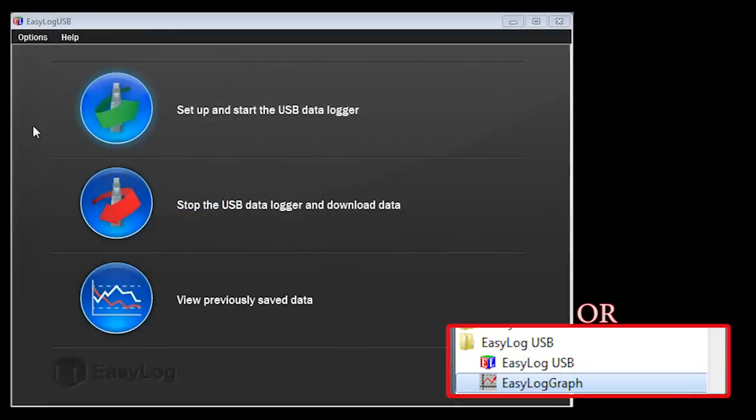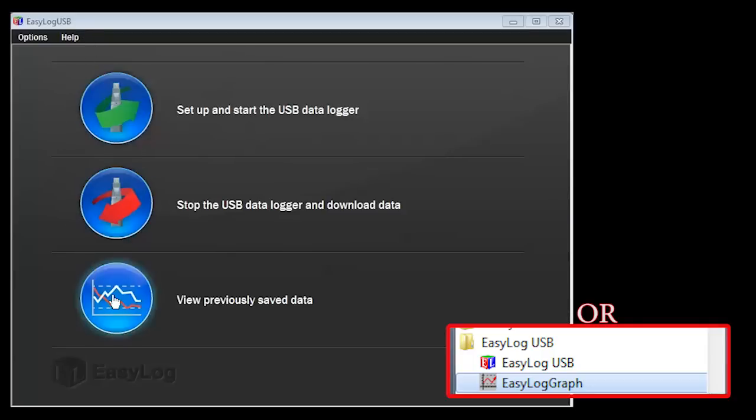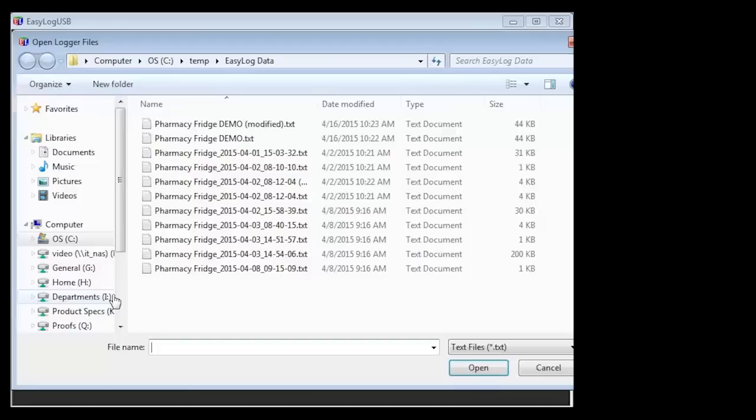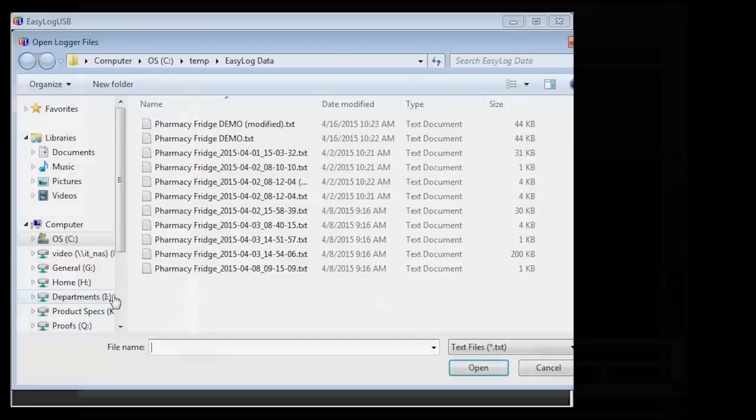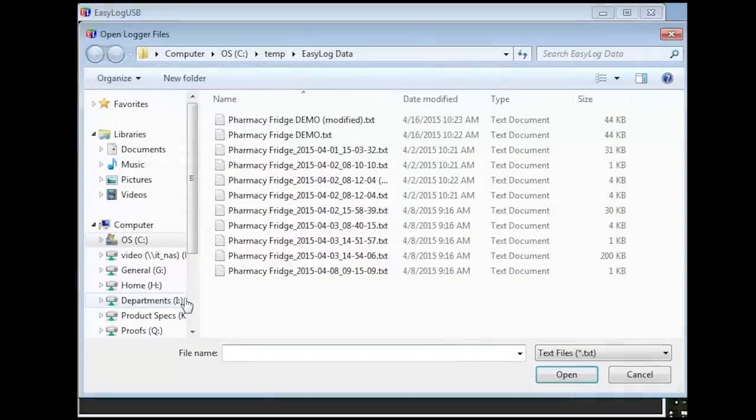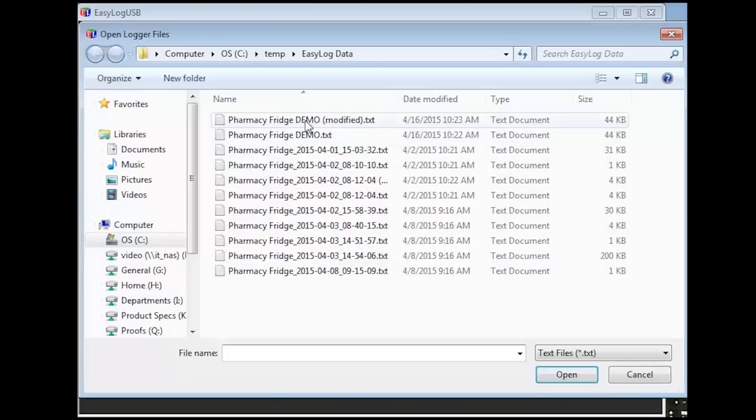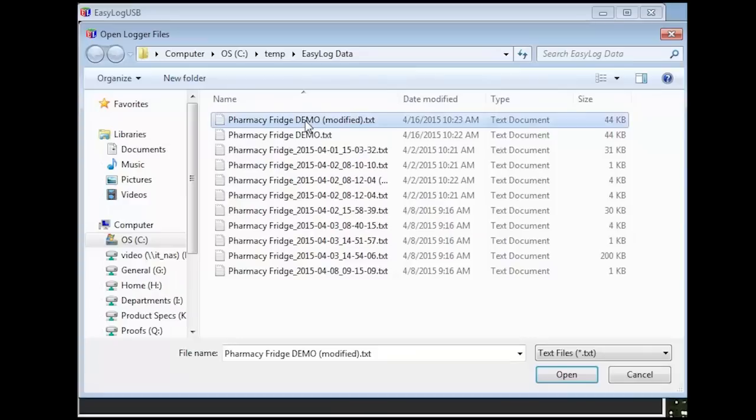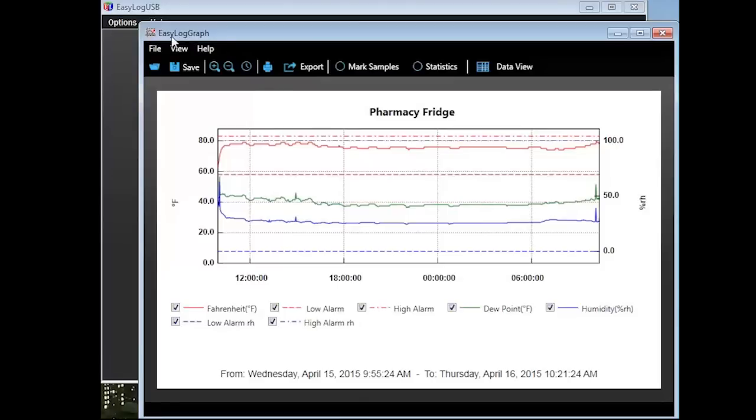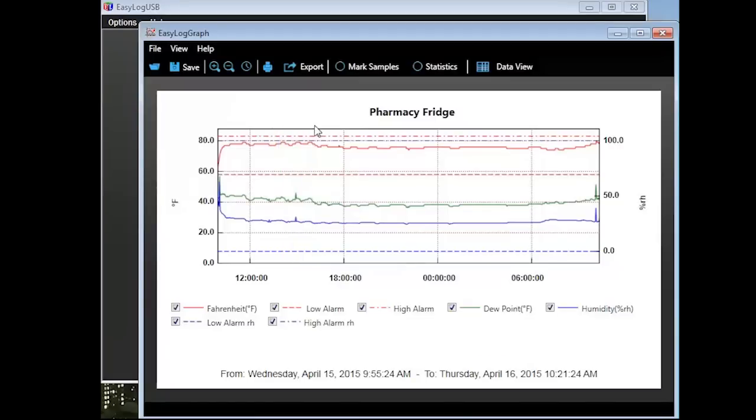Saved data can be read any time using the Easy Log graph. You can launch the program by clicking on View Previously Saved Data from the Easy Log USB menu or from the Windows menu. Simply launch the program and browse to the location of where you are saving your data logger files. By default, if you modified a previous file, such as altering the view or applying a filter and then saved the changes, the program will add the word modified to the file name. Find your file and then open it. Once opened, the operation is just the same as what was just demonstrated to you.